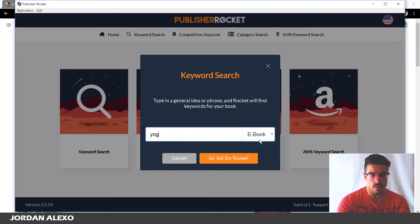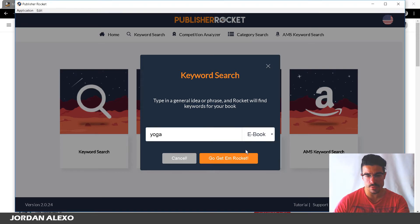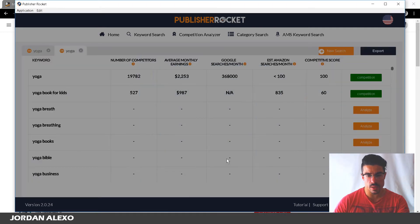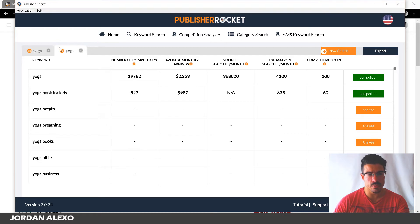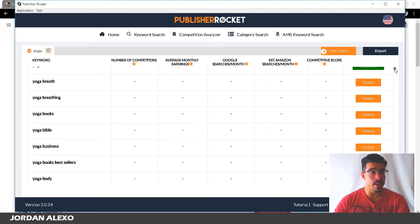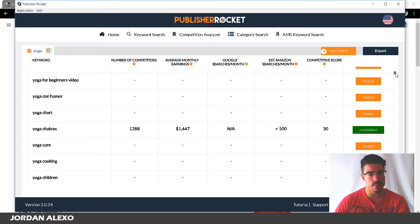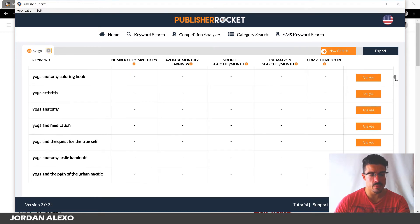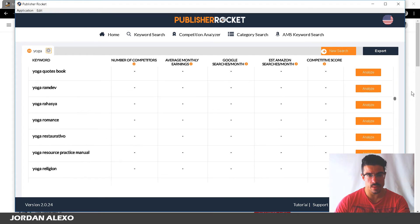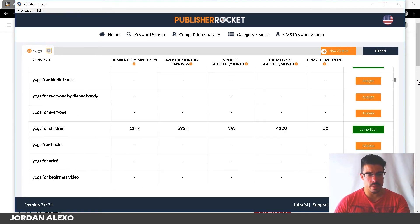Let's say I want to use 'yoga.' You have two different options — you can search for ebook and also book. I just go and click 'Get 'em Rocket' and you can see that it gets a bunch of different keywords. As I already said, this is great for finding a main keyword where you may want to publish a book after analyzing whether it's profitable. It's also great for getting plenty of secondary, longer-tail keywords that are less competitive.